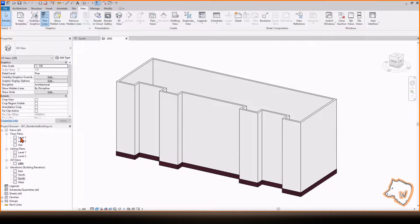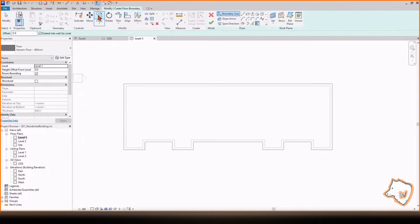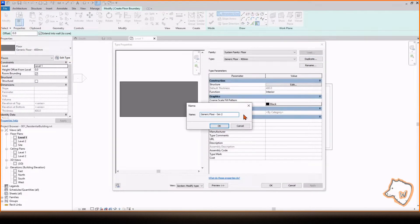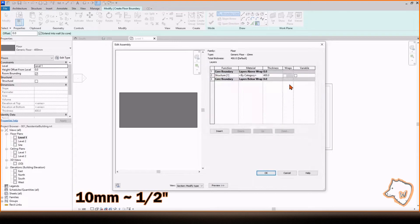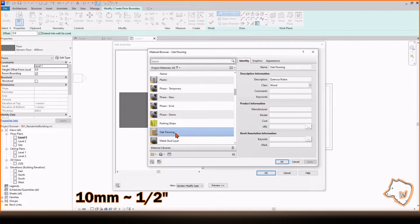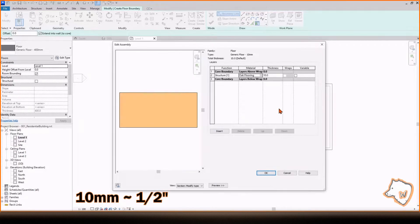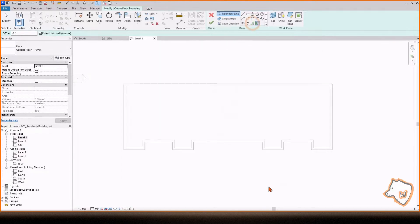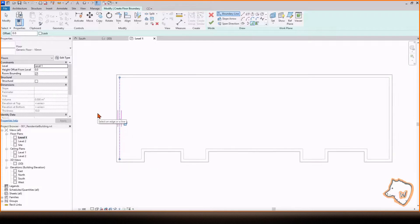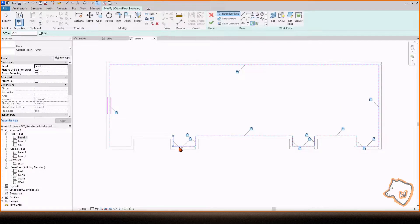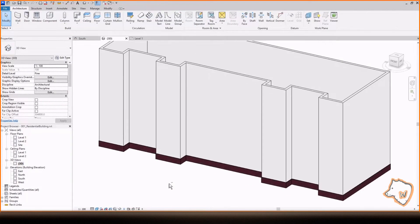To add the floors, go to Level 1, select Floor, then choose Edit Type. Duplicate the floor, rename it, change the thickness to 10 mm, and add material. Click the Pick Lines icon, then select a line. This creates a copy of that line. Close the lock by clicking on it and repeat the process for all the perimeter lines. Then press the green checkmark to apply the changes.